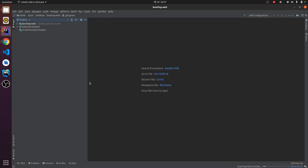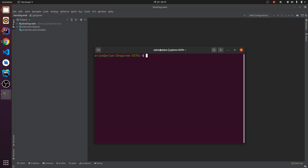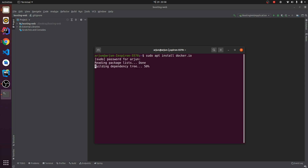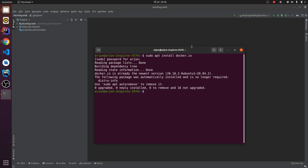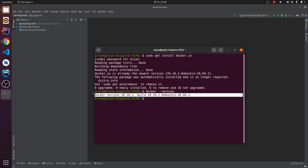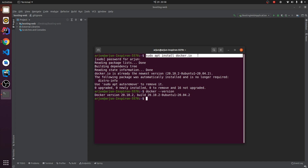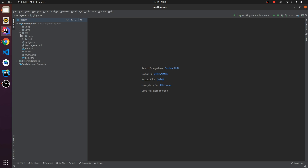Next, you need to install Docker. Type: sudo apt install docker.io and enter your password. If you're doing it for the first time it might take some time. I've already installed it. Type docker version to check if Docker is installed — if it shows the version, Docker is installed on your Ubuntu system.